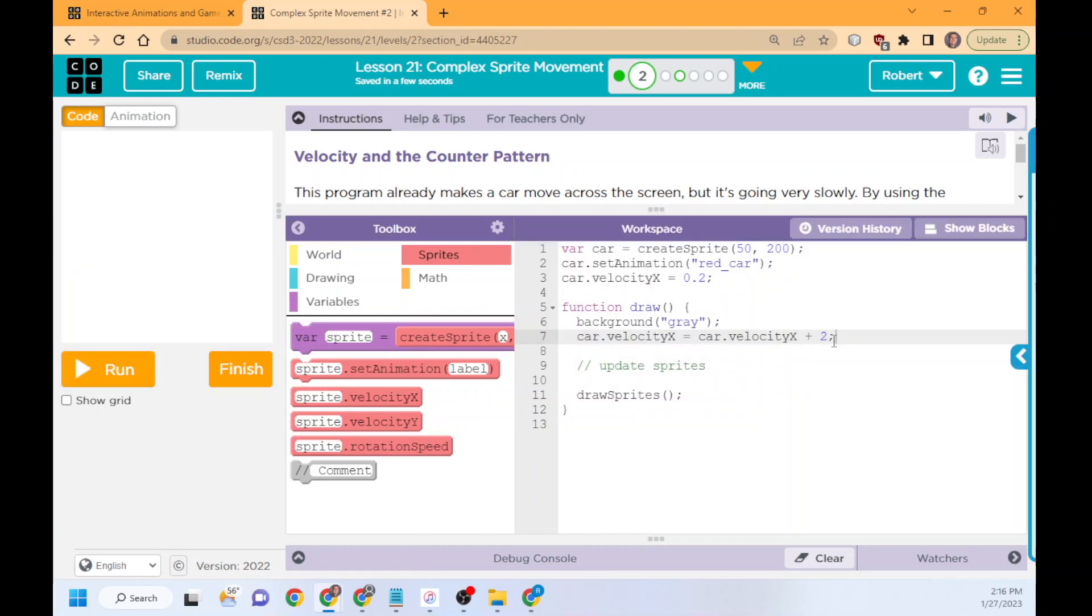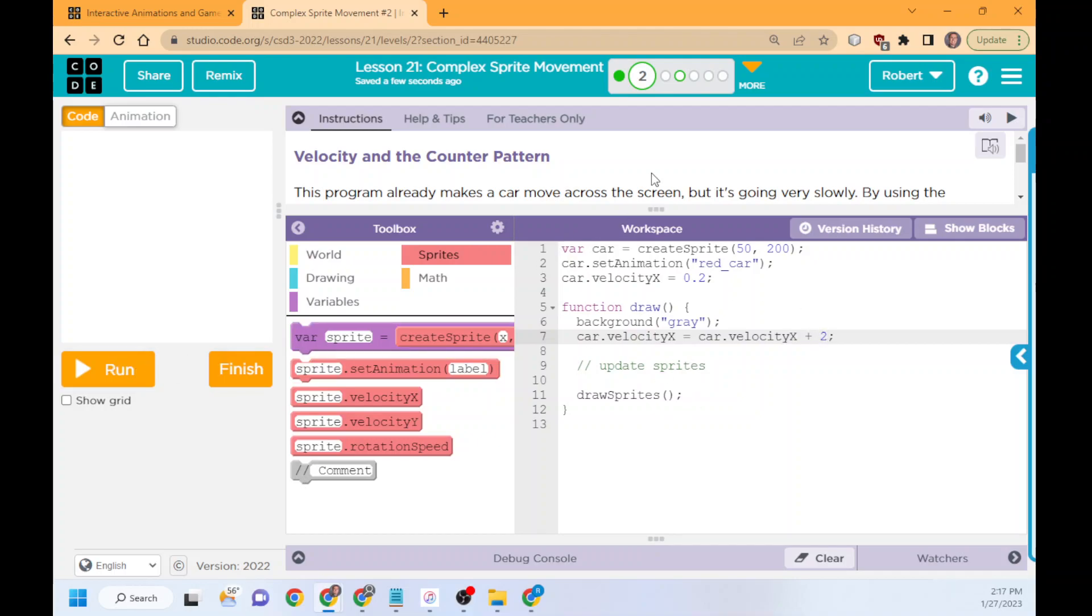So again, if you're using acceleration, make sure you understand that really quickly, it will go fast because the function draw doesn't run every second. It runs like a bunch of times a second, like 10 or something like that. So therefore, that two becomes really quick, really fast.